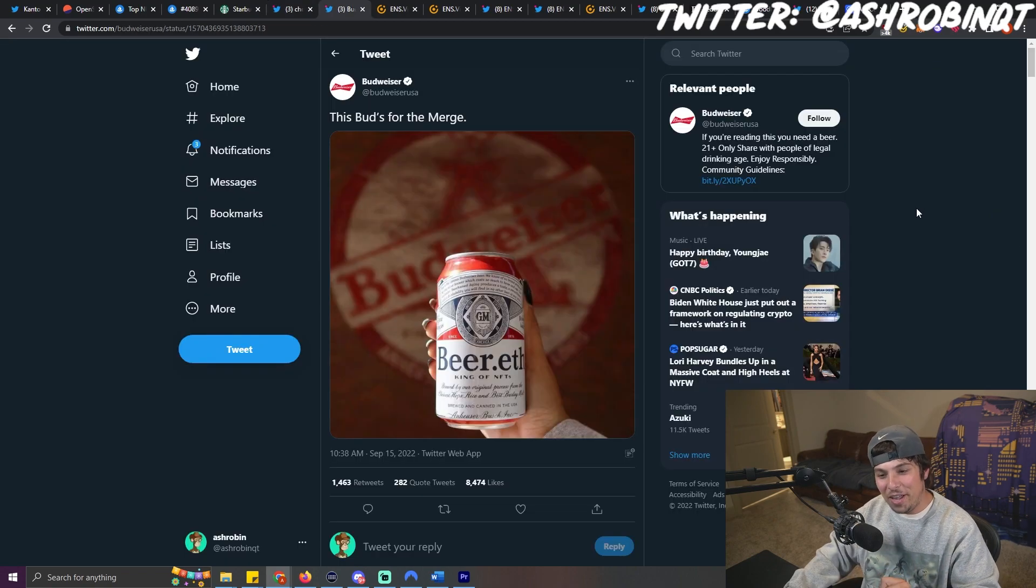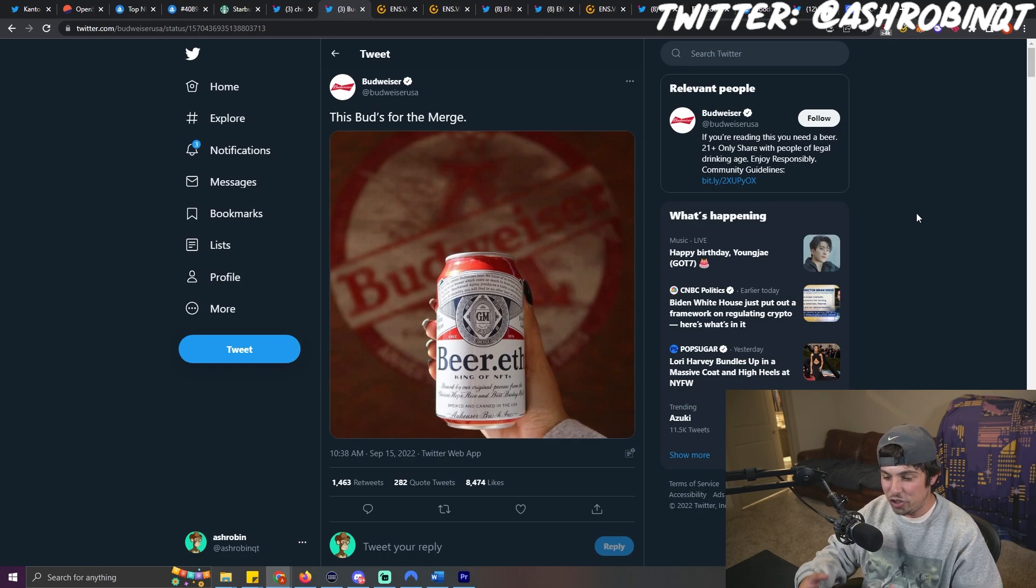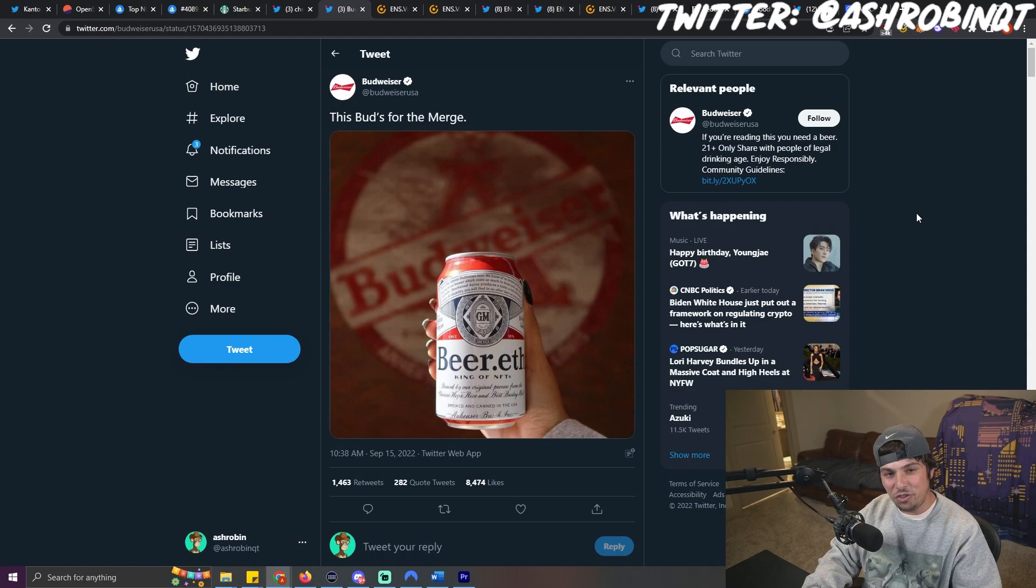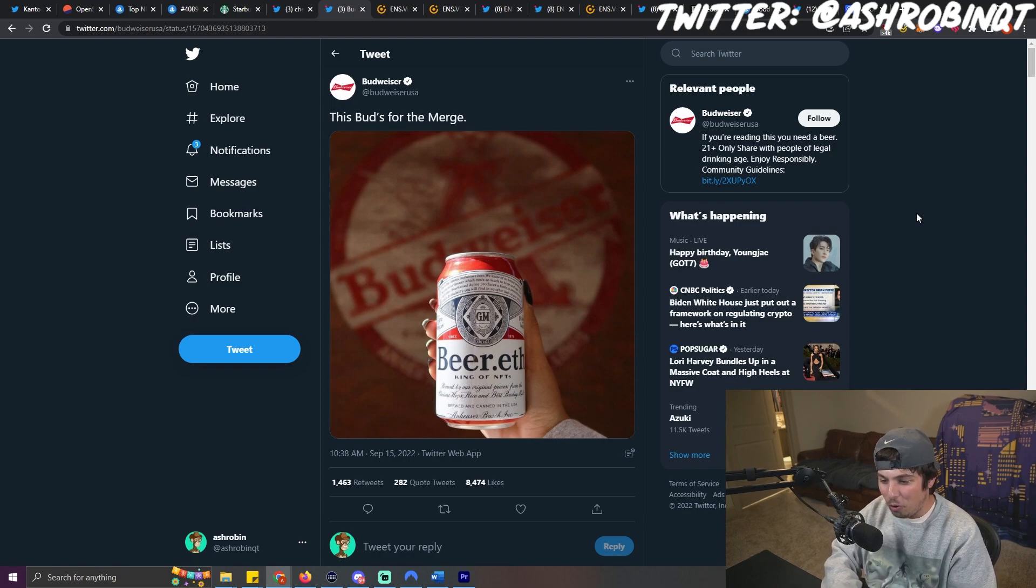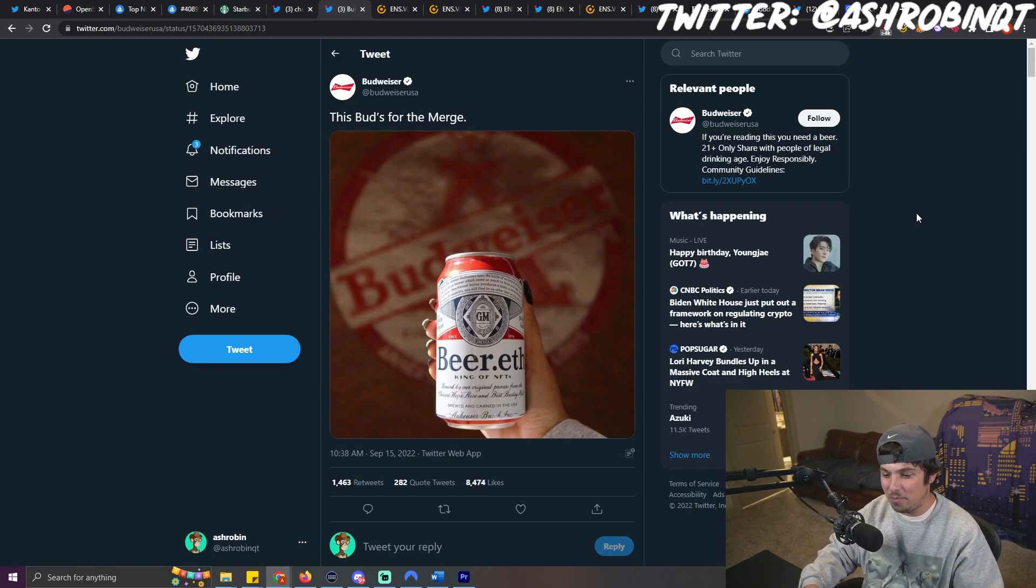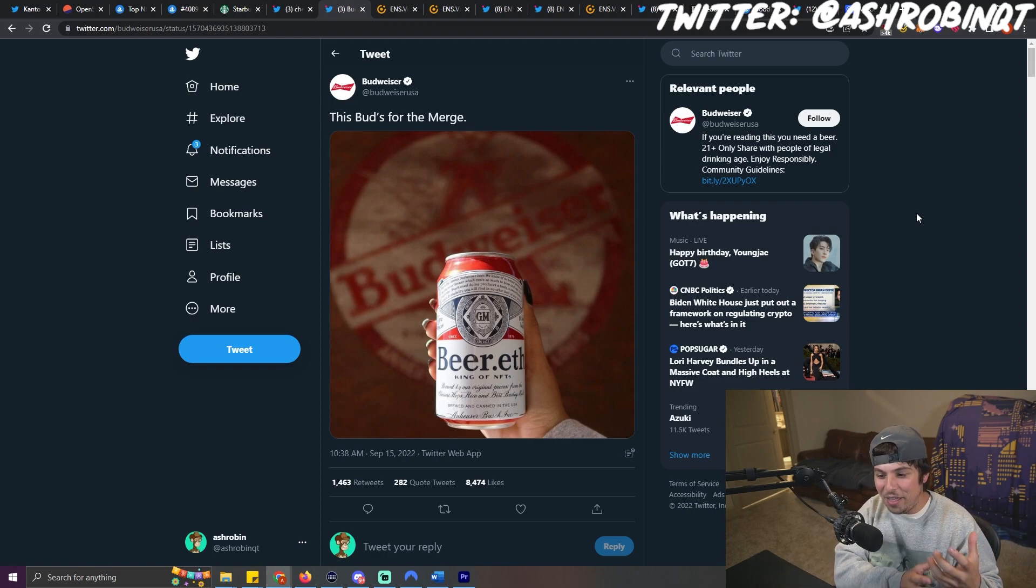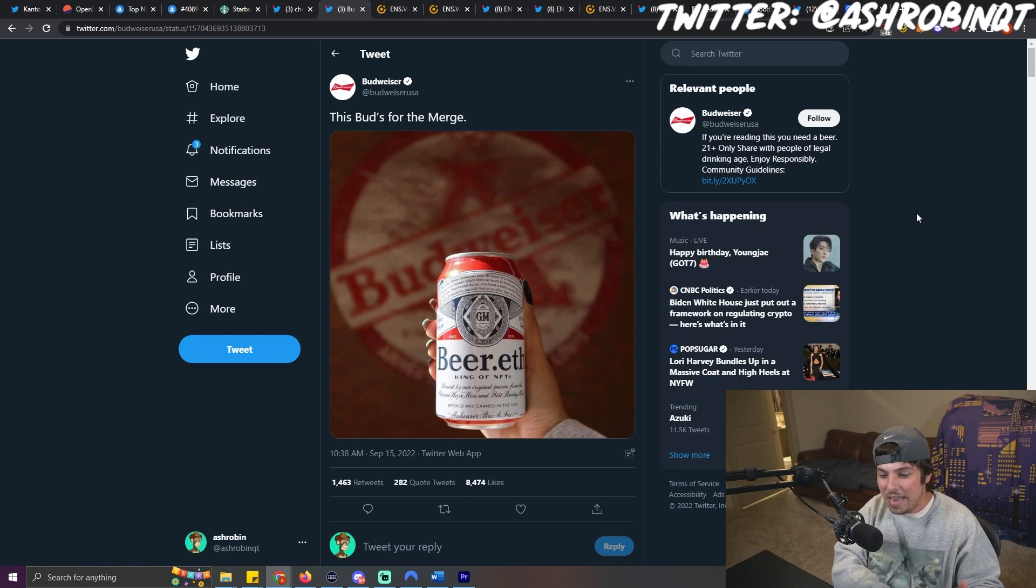And on a lighter note, Budweiser, who is the owner of Beer.eth, which is a good segue into the next thing that I wanted to talk about, but they actually tweeted this out earlier today. And I just thought it was very cool to see that Budweiser is actively putting out something where it's like Beer.eth on a can like that. That is amazing. Not only for NFTs, but ENS domains as well.